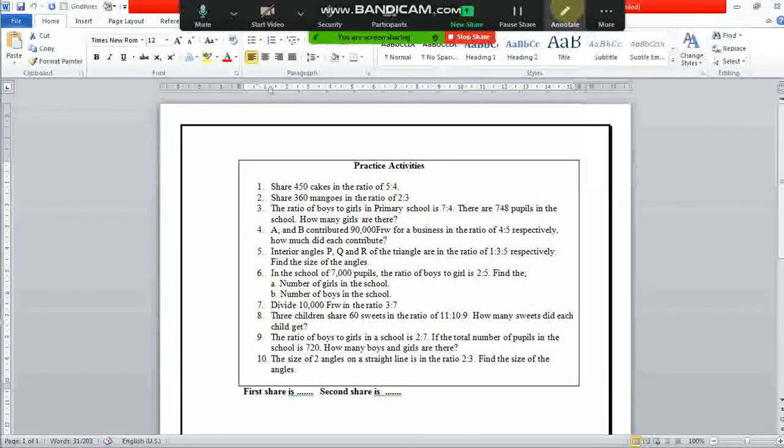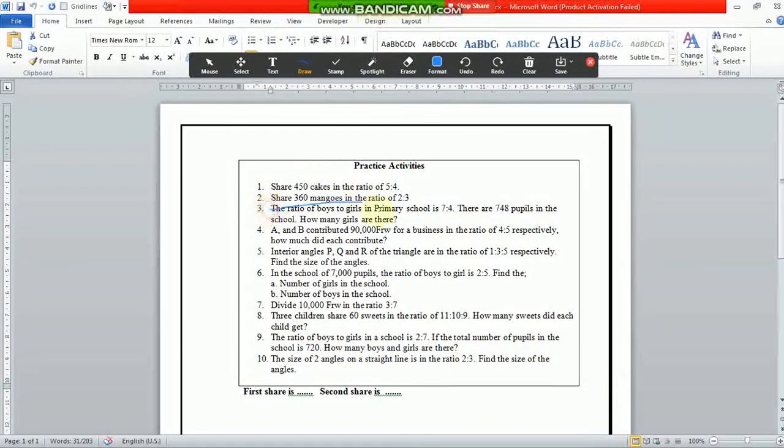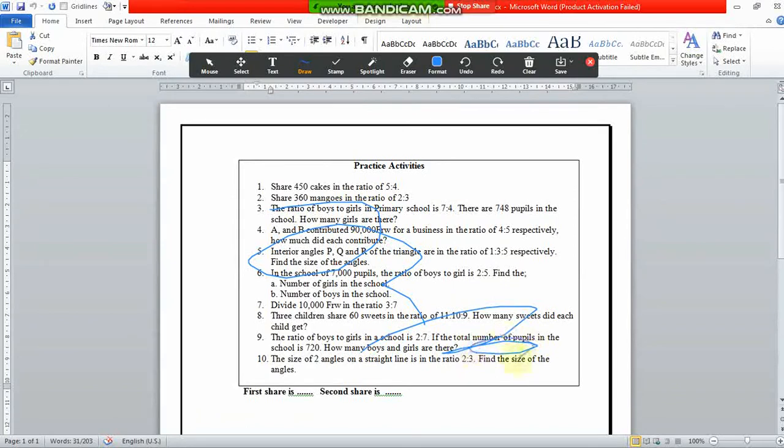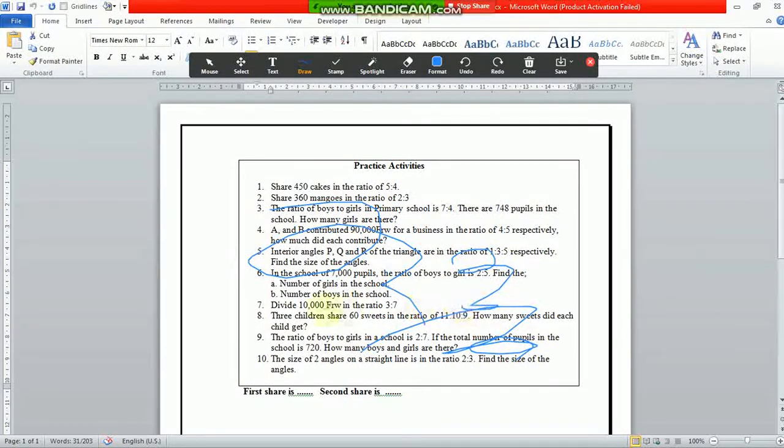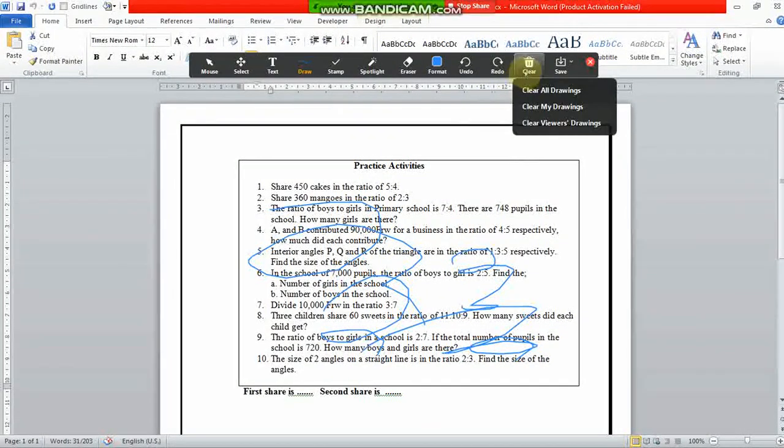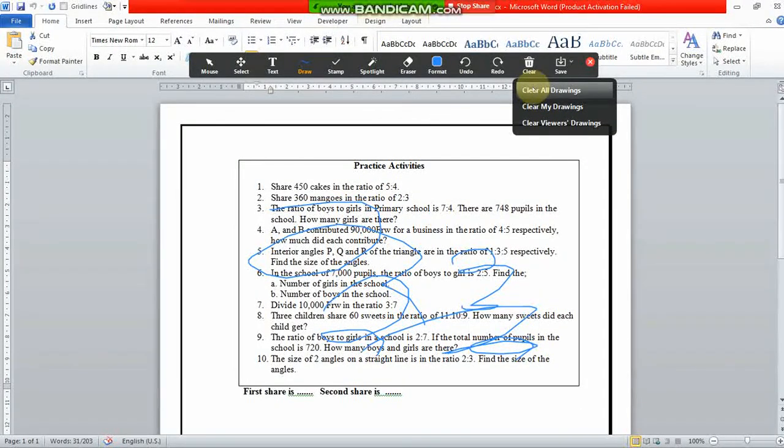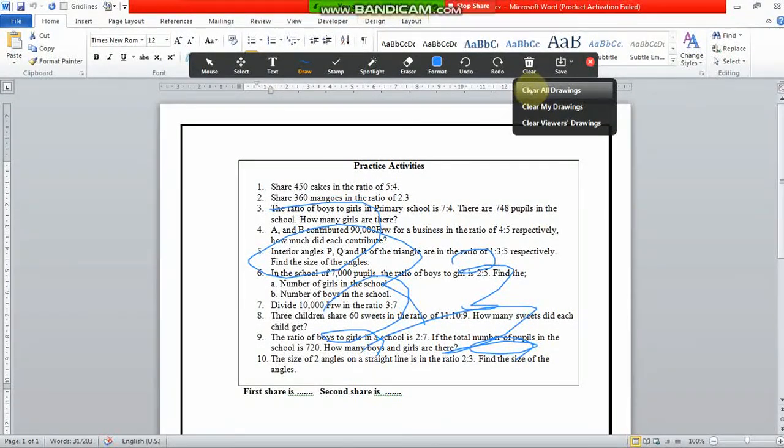Some students may interrupt you by drawing unwanted drawings in your document. If you want to clear those drawings, you would come to the clear button and choose one option according to what you want.